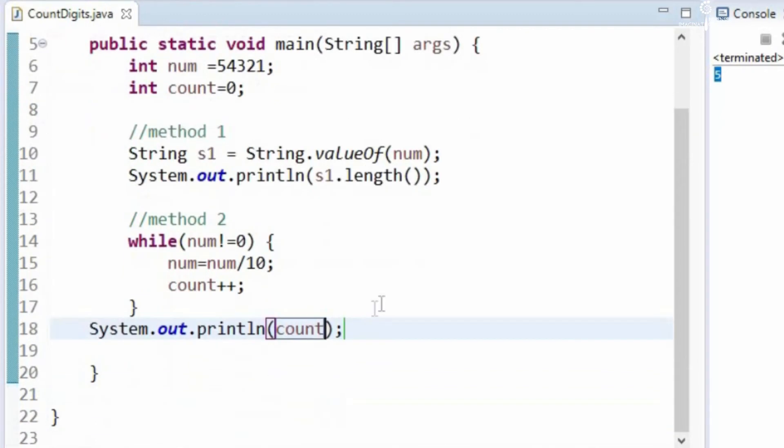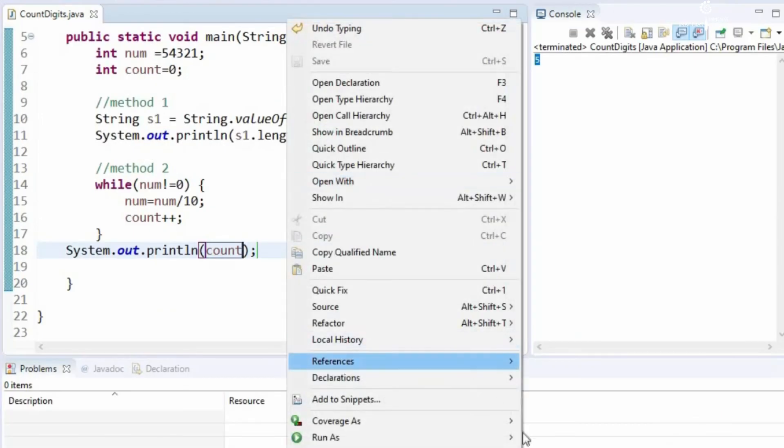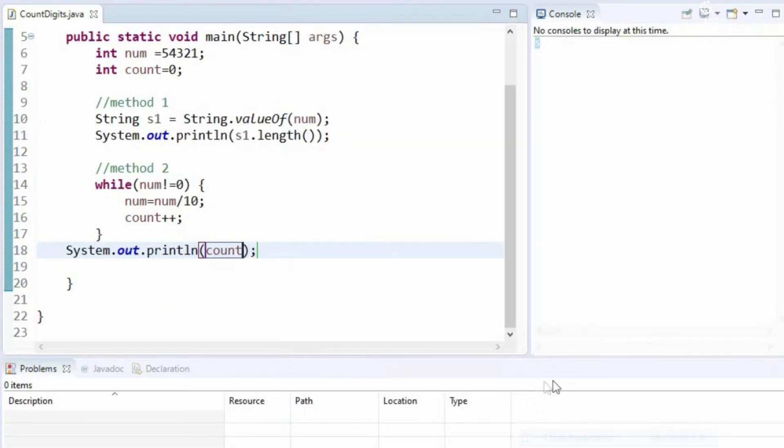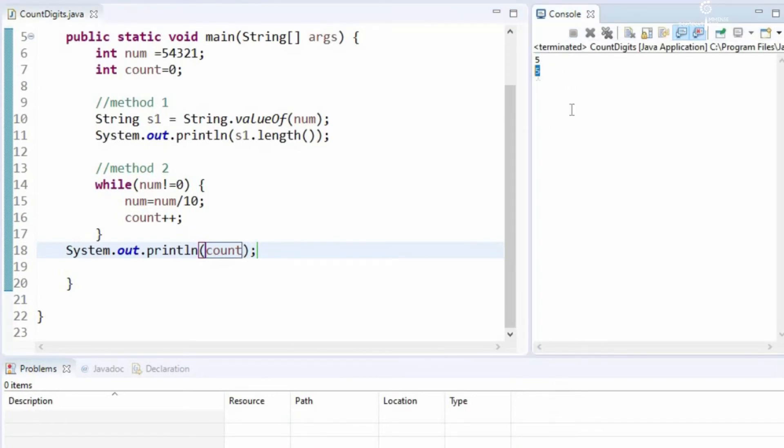Both of these should give us length as 5. Let us run this program. We are getting 5.